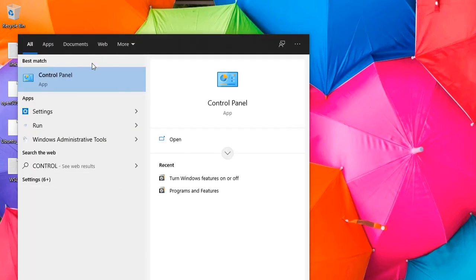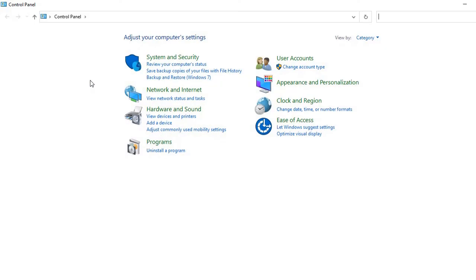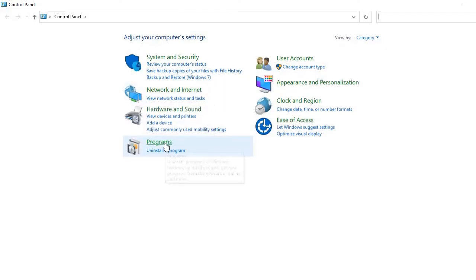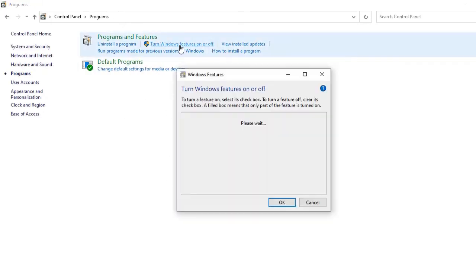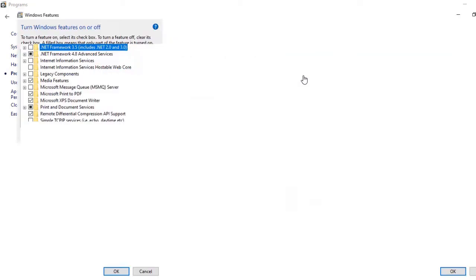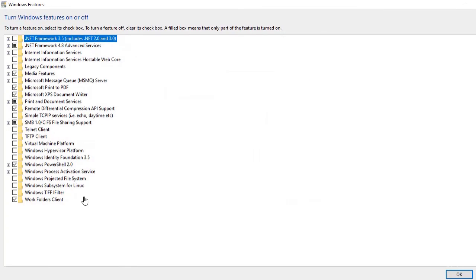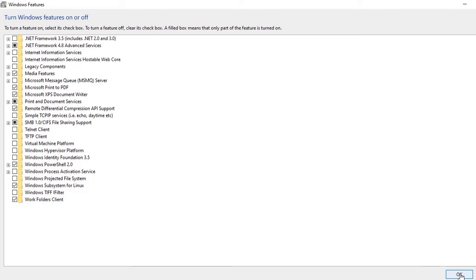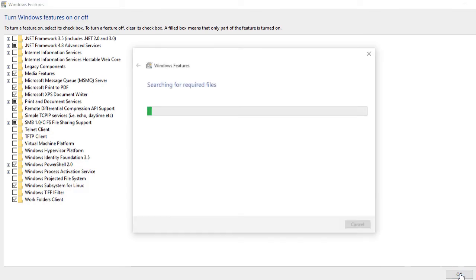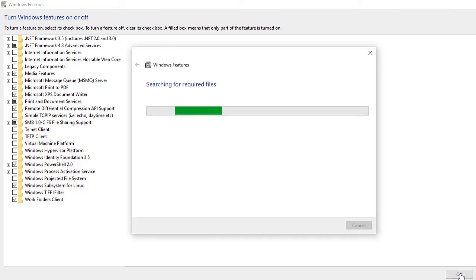Click on Control Panel, click on Programs, click on Turn on Features, maximize it, choose Windows Subsystem for Linux, and click OK. It will take 2 to 3 minutes to activate, and then you can restart your system to continue further.